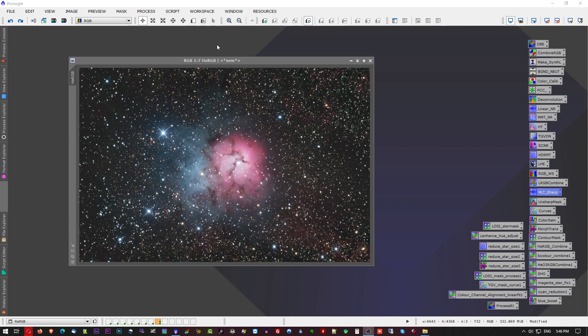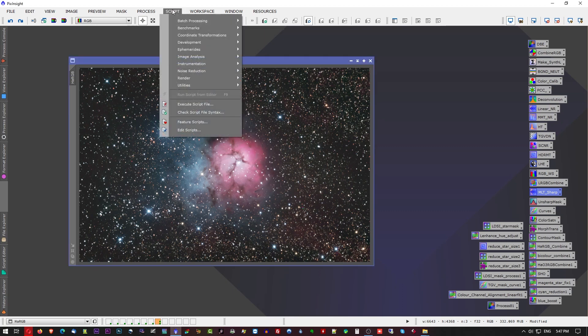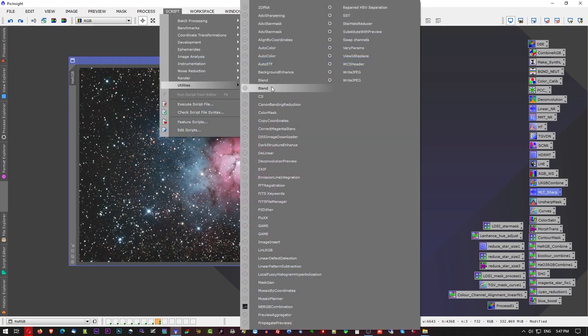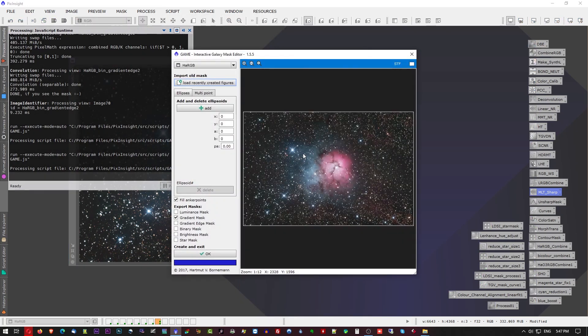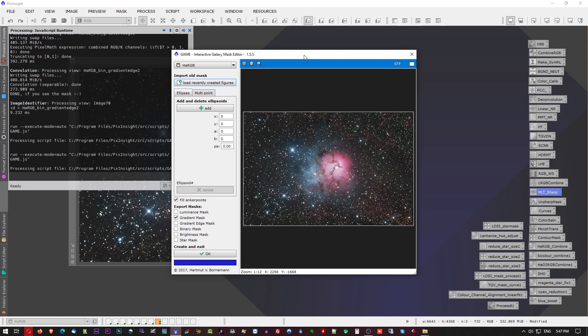Once you have the GAME script installed, you're going to find it under Scripts, Utilities, and you'll see it as GAME. And you click on it and it'll load the current version is 1.5.5. That was just updated as of today, actually. Well, yesterday or today, I just updated today. It might've been issued yesterday, I don't know, but that's the most recent version.